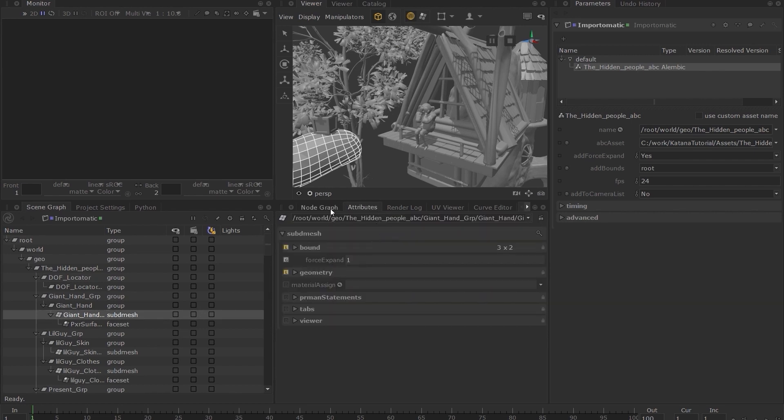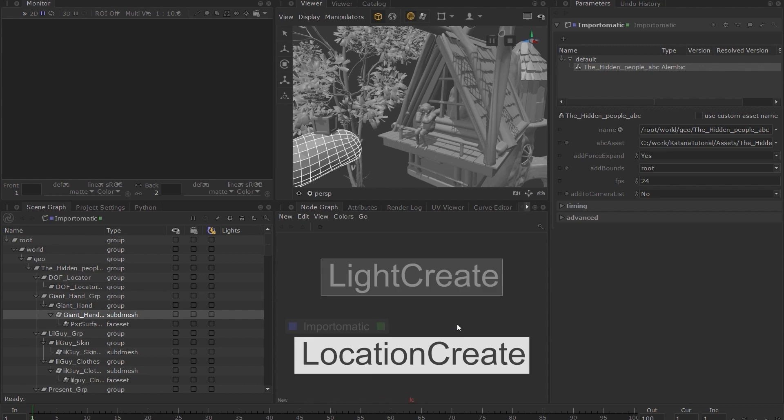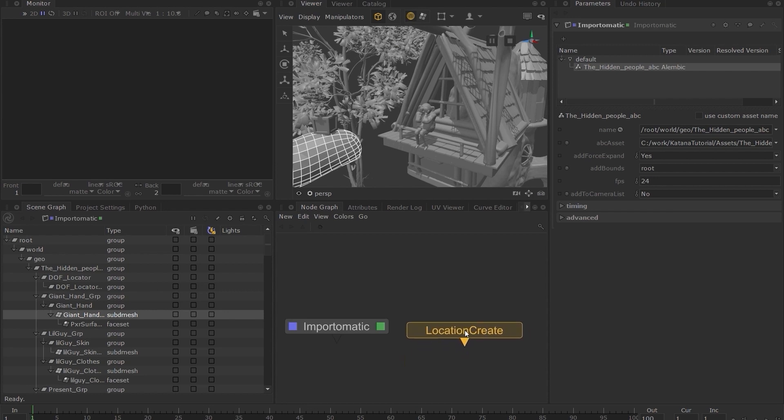I will create an arbitrary location in Katana using the location create node. Press tab and type LC and as you can see it filters down to just the nodes with the letters L and C in capitals. You can use this method to quickly create any node which has this capitalization in its name.